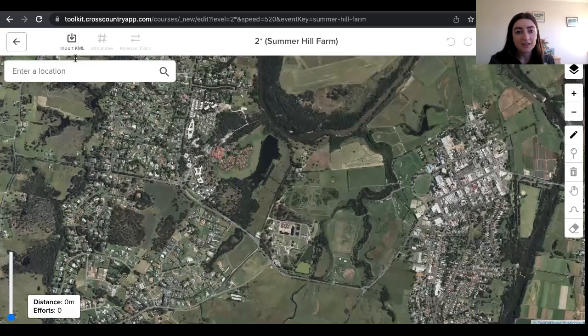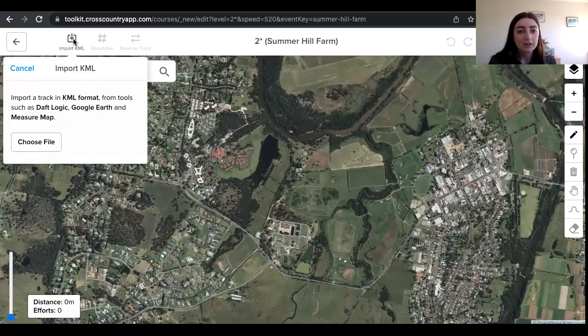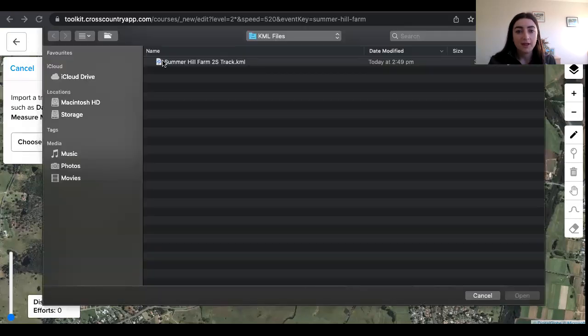You'll see the import KML button in the top left corner. Click that, then choose file and select the file which will be saved on your computer.